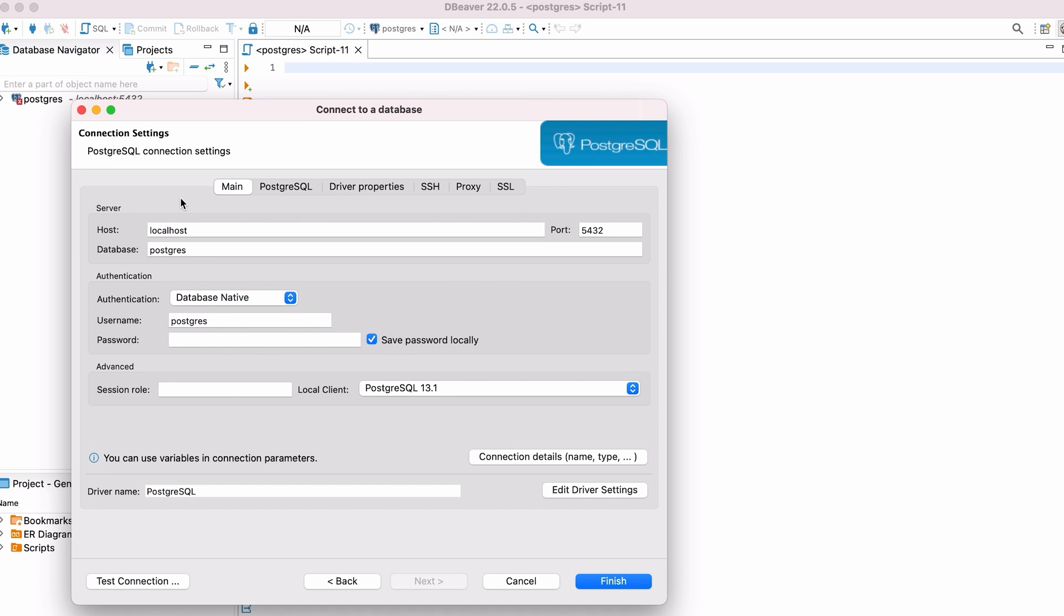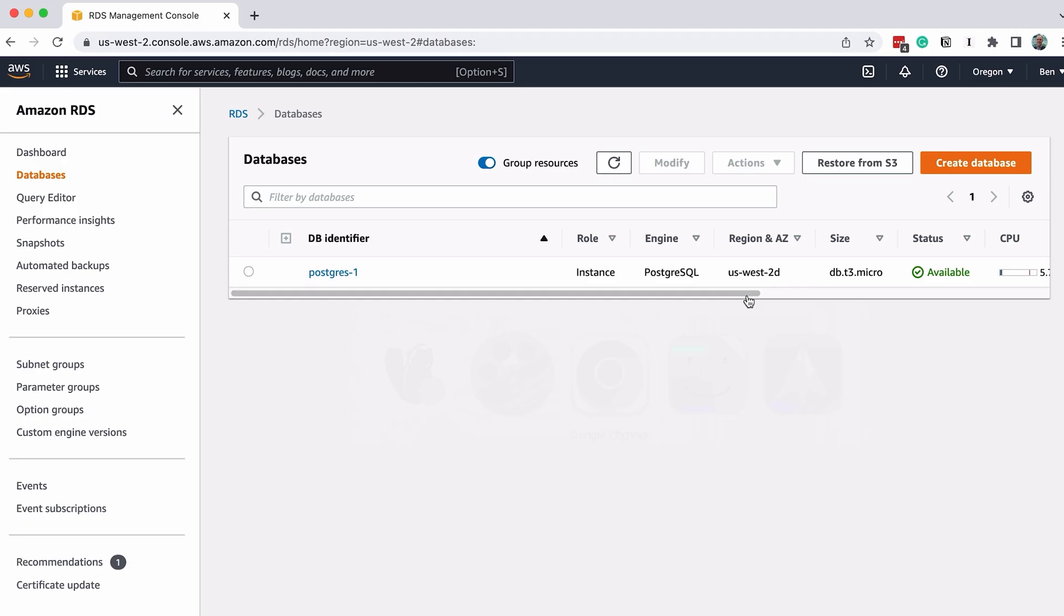We will now need to specify the connection details. What hostname should we use? We can find this on the database page in AWS.